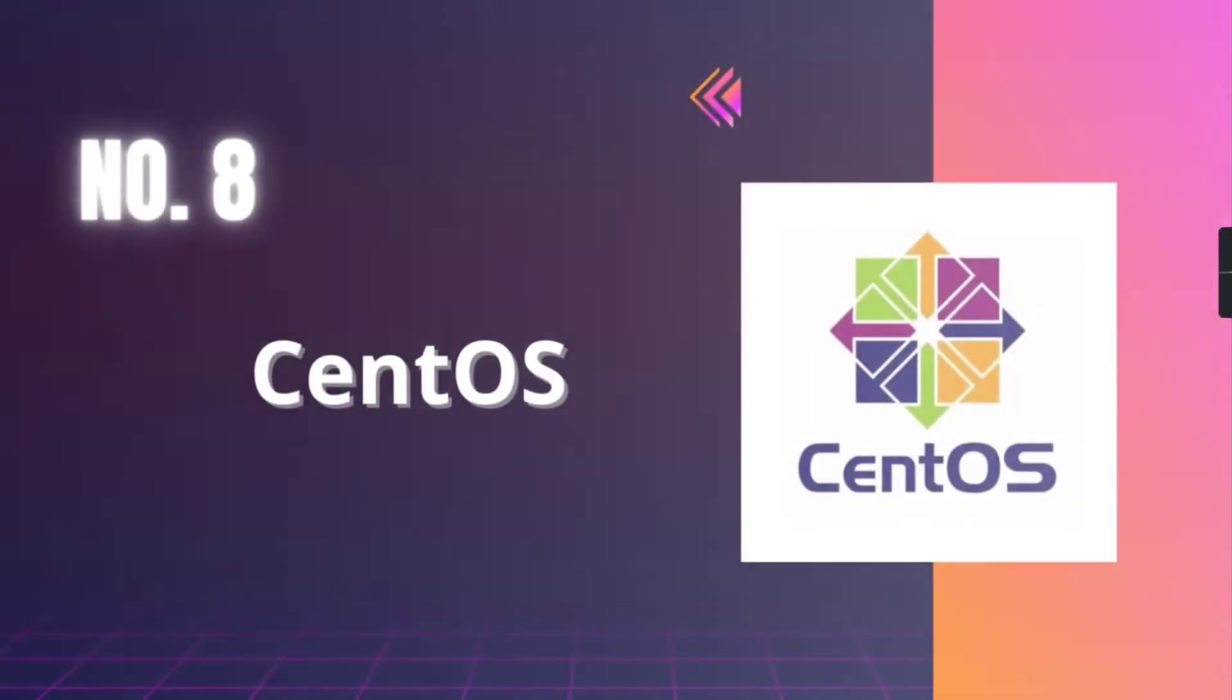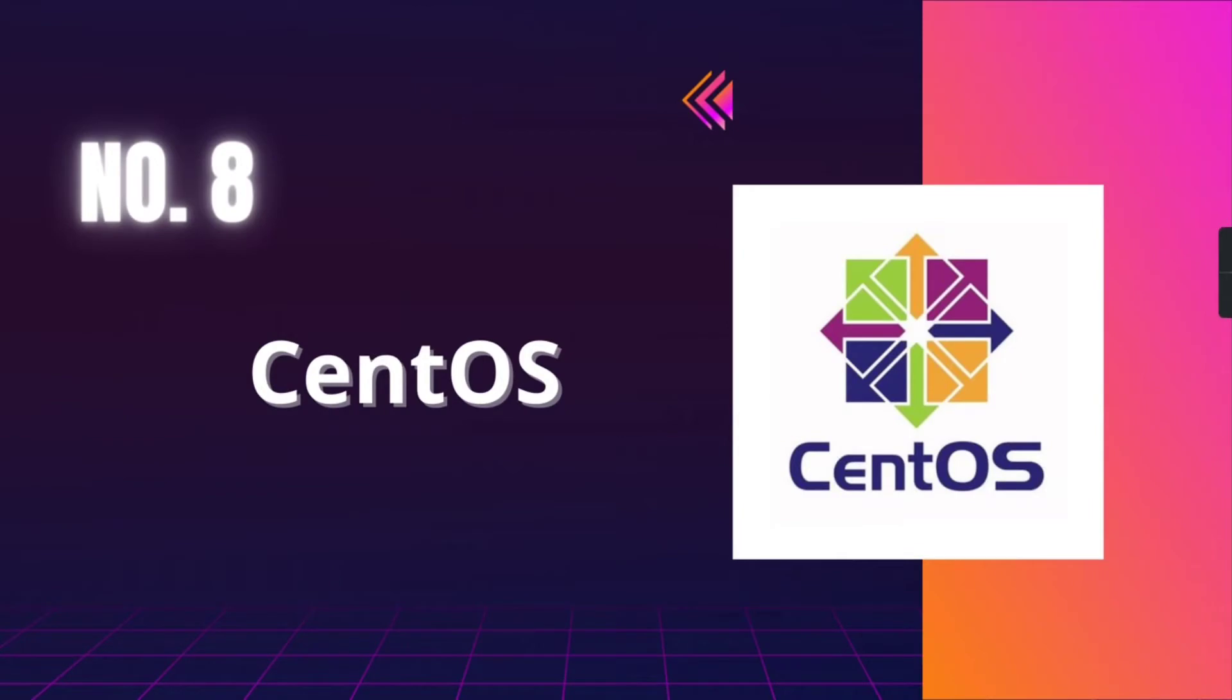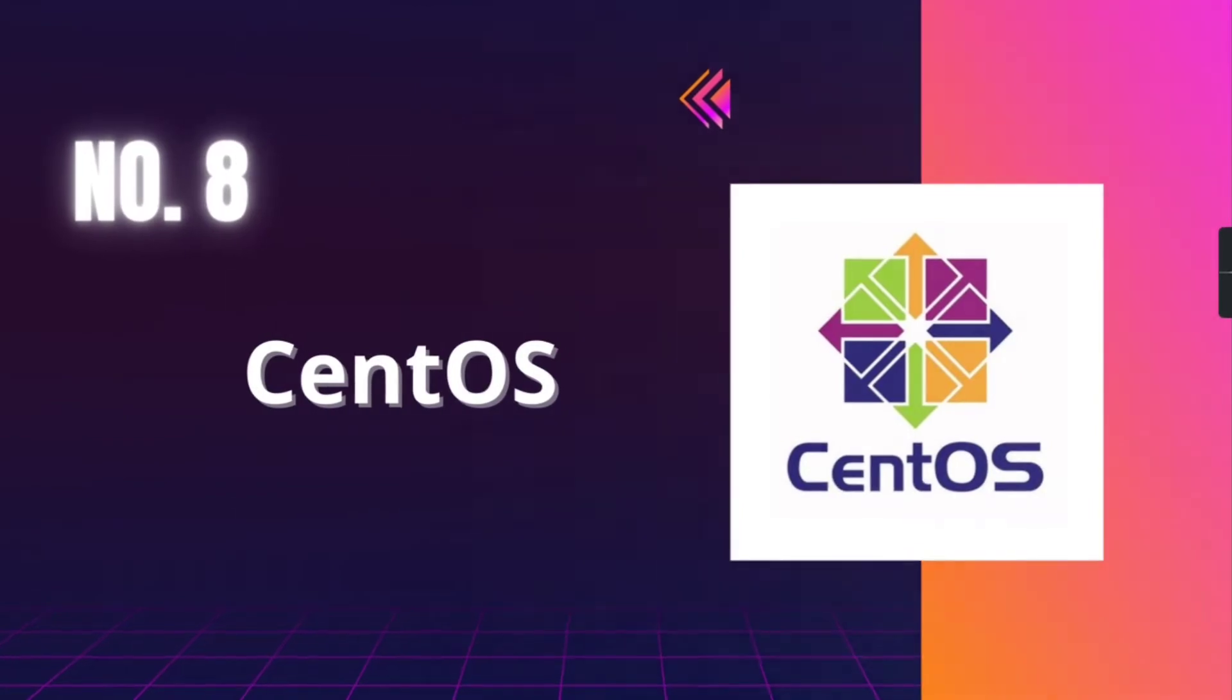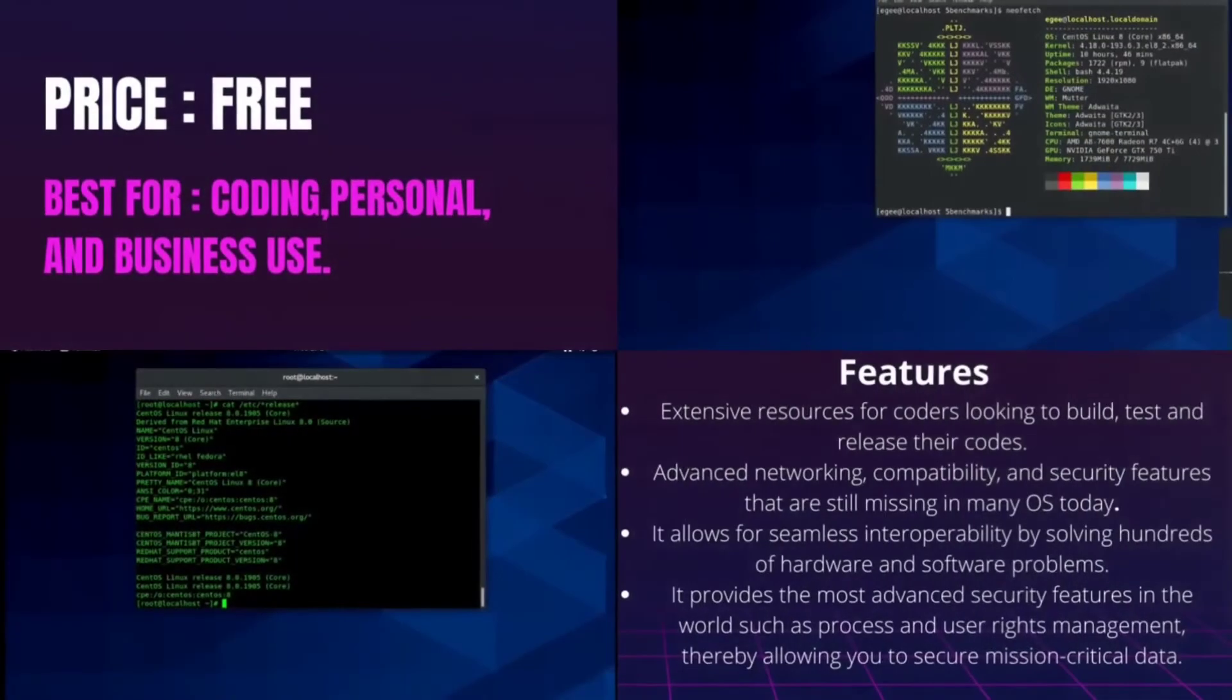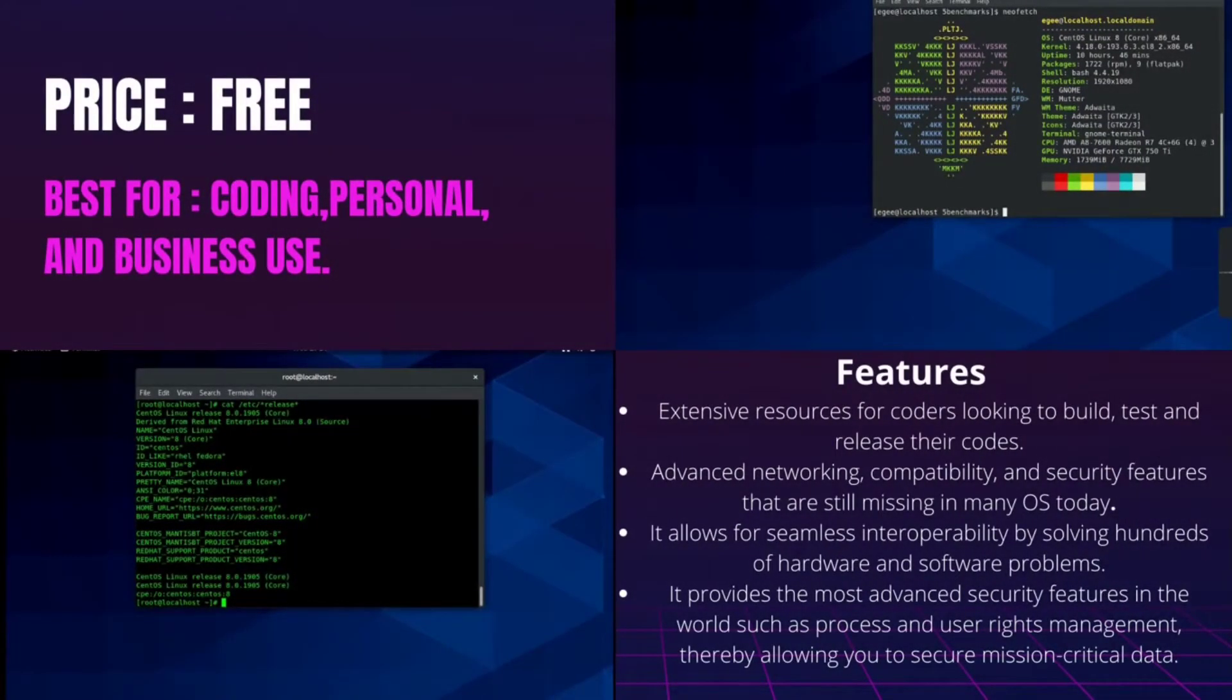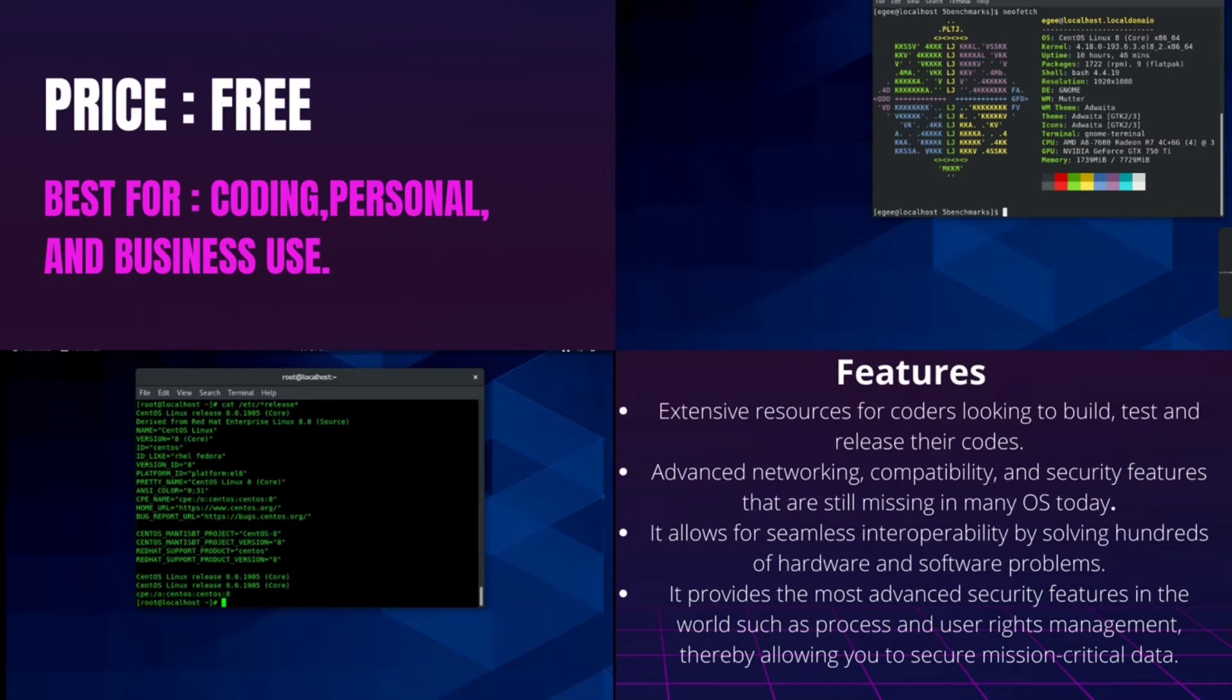Number 8, CentOS. It is best for coding, personal, and business use and it is free of cost. The CentOS is another community-driven open-source free software that allows robust platform management. It is best for developers who are looking for an operating system that simply helps them to perform their coding tasks.